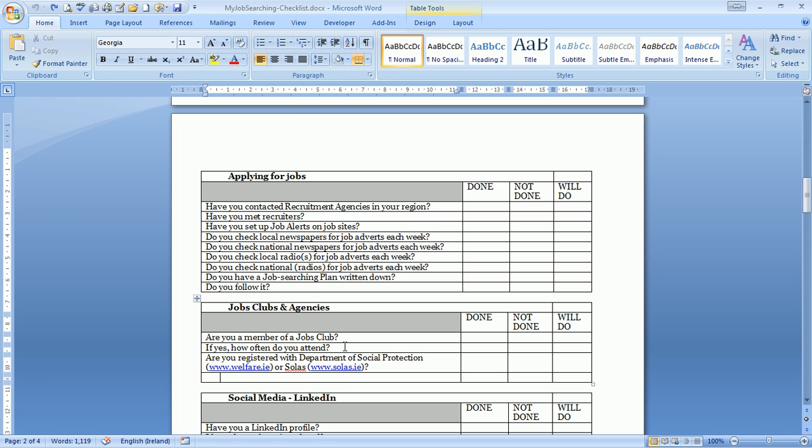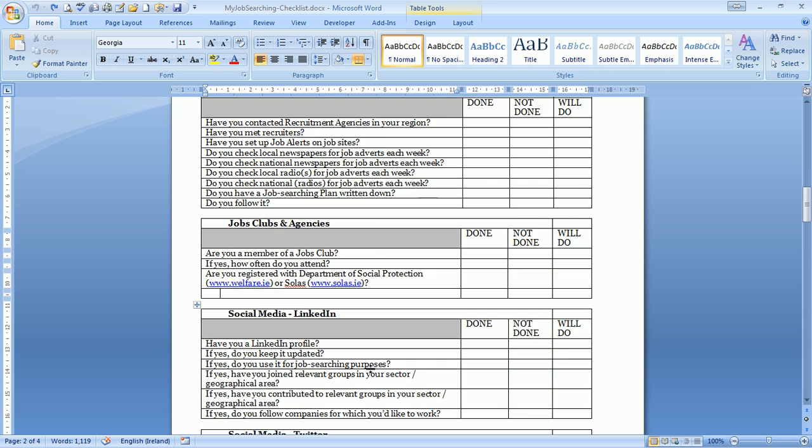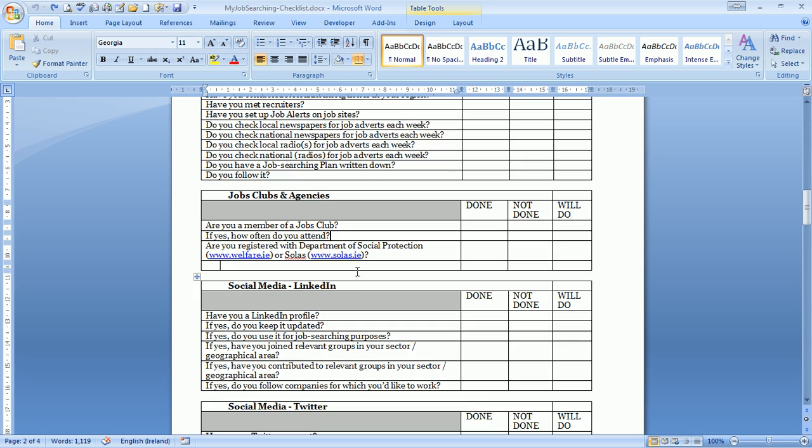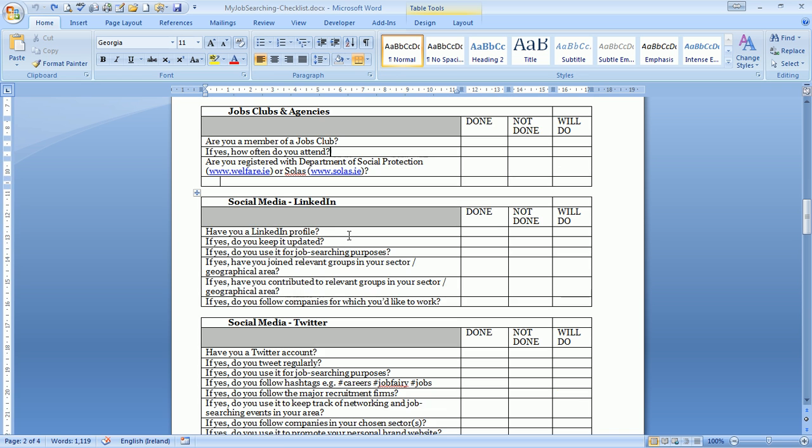Register with the Department of Social Protection, all that kind of stuff as well. If there isn't a jobs club in your area, can you set it up? On social media, this won't be relevant for everybody, but have you a LinkedIn profile? LinkedIn is a huge part of recruitment nowadays. Is it up to date? Does it align with your CV?